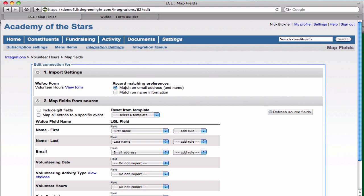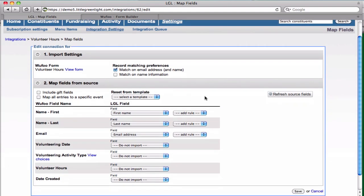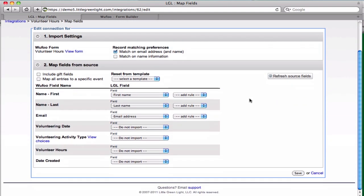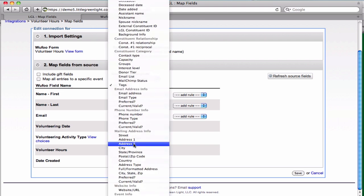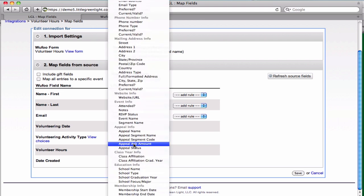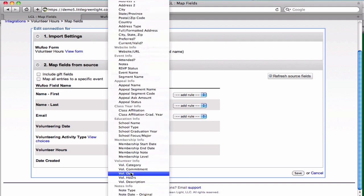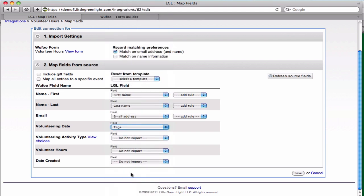Here we want to make sure that all the fields from Wufoo map correctly into Little Green Light. Some fields map automatically like the first name, last name, and email. Other fields need to be mapped manually like the volunteering date, and for these you can pick the appropriate option from the menu.